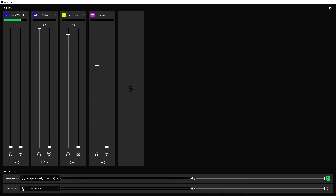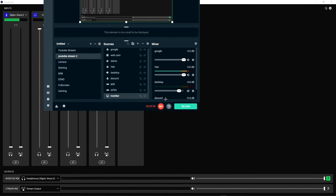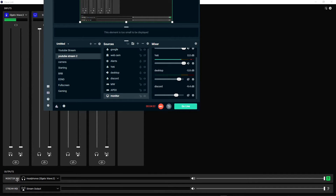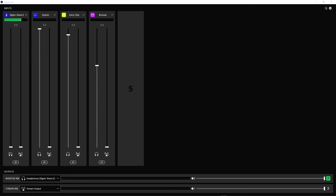Next, you want to decide how you want to set up your audio. Personally, I like having every single audio source individual in OBS. I've got every single audio input separated in OBS and I'm using the monitoring mix, not the stream mix. The monitoring mix is what you hear, and the stream mix is what the stream or other people hear. If you want to use the stream mix, go ahead.